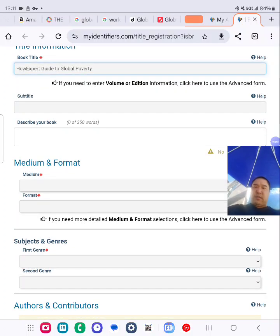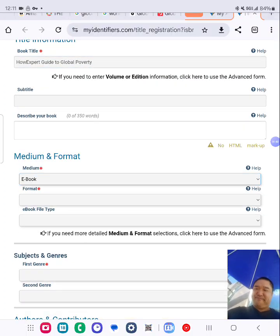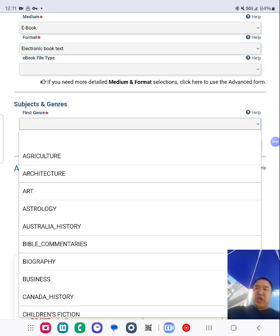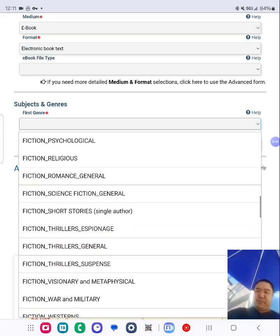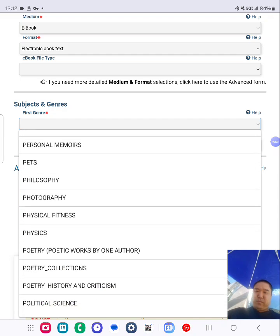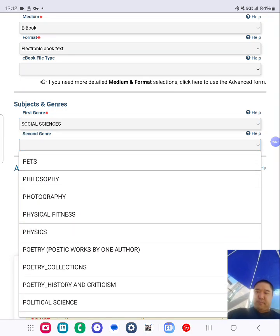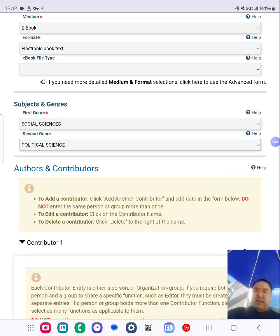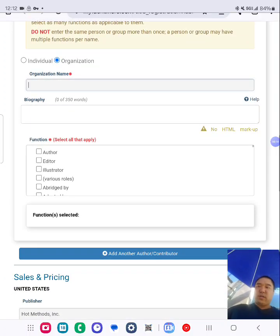In terms of filling in all the details, I fill in the asterisk fields — genres, I'll put social sciences and political science. For contributor, I put my brand name and organization.